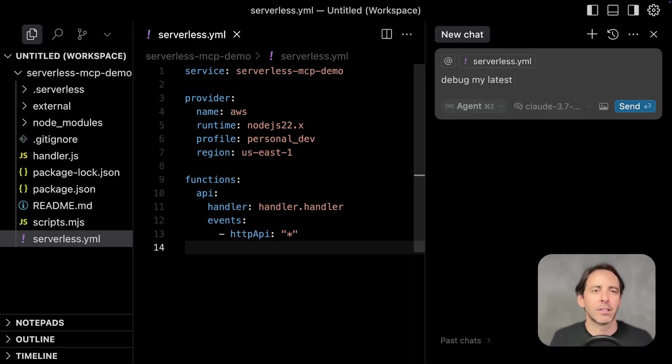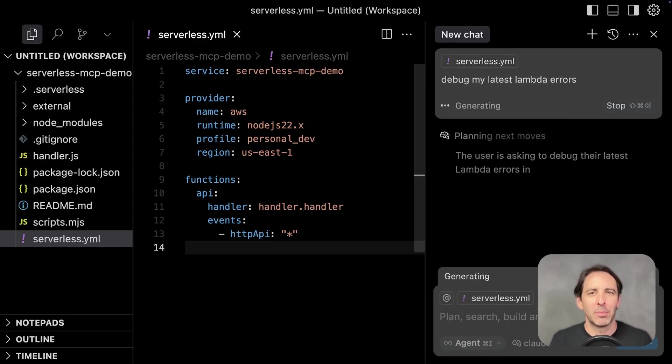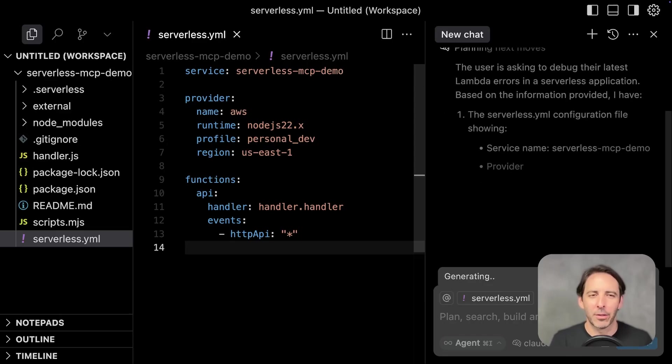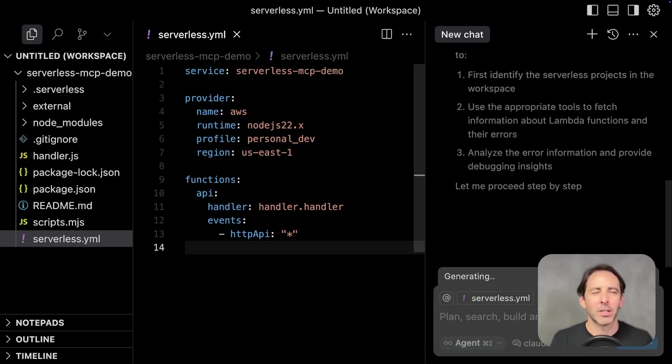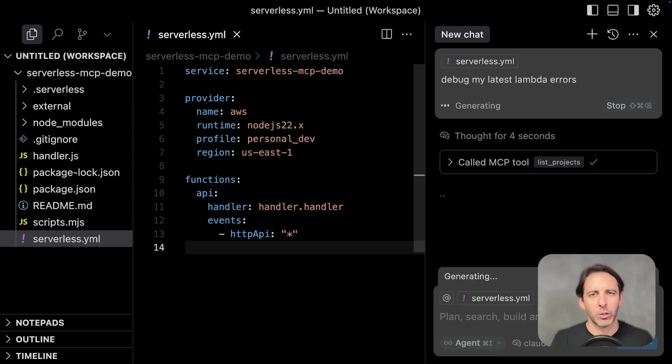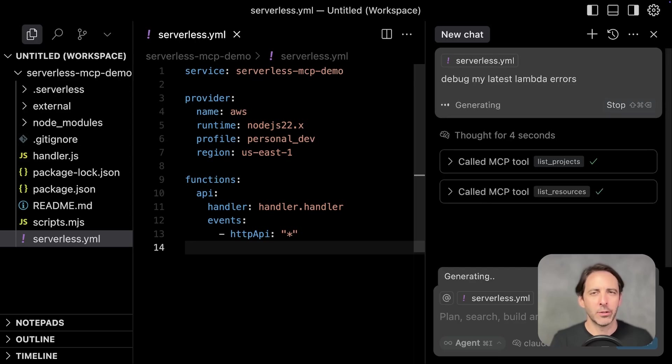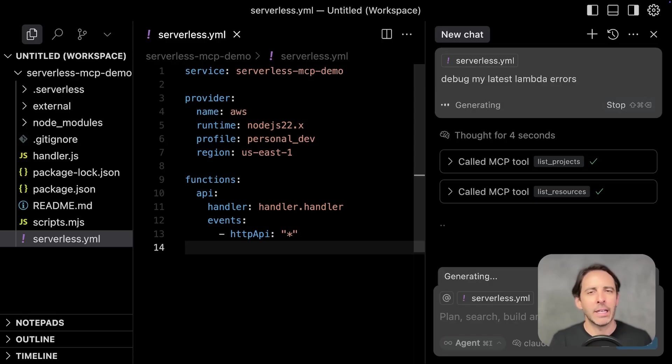Debug my latest Lambda errors. Now, I do a lot of lazy prompting. I don't think I'm alone in that, but the magic of this MCP is it's really good at understanding which resources you're referring to. It knows how to find those correctly on the AWS account and pull in just the right amount of information needed to resolve the issue.